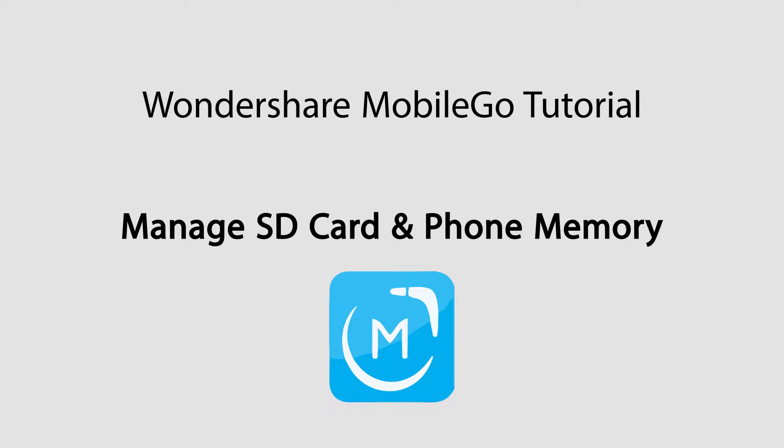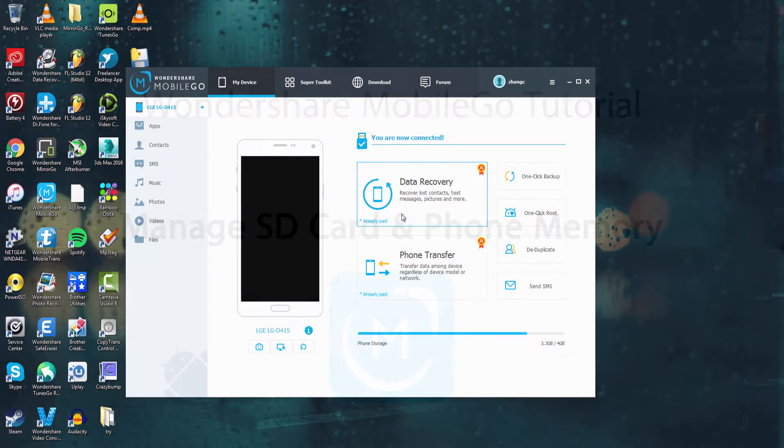Hello everyone, in this video I'll be showing you how to manage your phone memory as well as your SD card memory on your Android device using Wondershare Mobile Go.